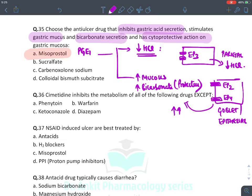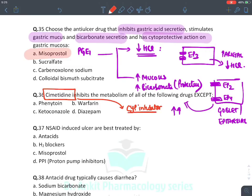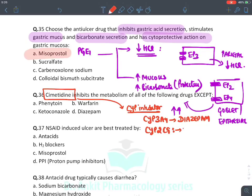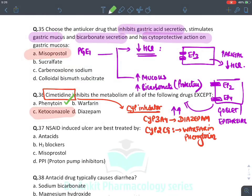Cimetidine inhibits metabolism of all of the following drugs except: cimetidine is a CYP inhibitor of CYP3A4 and CYP2C9. CYP3A4 metabolizes benzodiazepines like diazepam. CYP2C9 metabolizes warfarin and phenytoin. So cimetidine increases levels of these drugs. The answer for 'except' is ketoconazole — cimetidine does not inhibit ketoconazole's metabolism. NSAID-induced ulcer best treated by — for any peptic ulcer the drug of choice is PPIs. Antacid typically causing diarrhea: diarrhea is caused by magnesium hydroxide. Constipation is caused by aluminum and calcium salts.